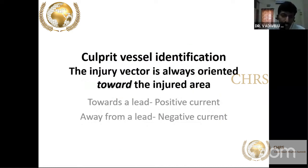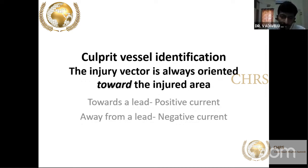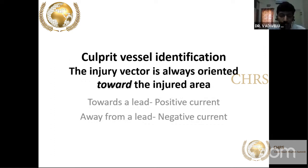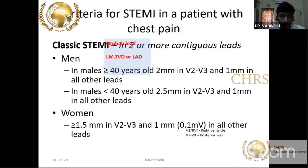ST elevation occurs in patients with MI due to two hypotheses: systolic current of injury and diastolic current of injury, of which diastolic is more important. During the systolic current of injury, represented with the QRS, the current of injury is directed towards the injured area. Hence, in anterior MI, there is ST elevation in V1 to V4.